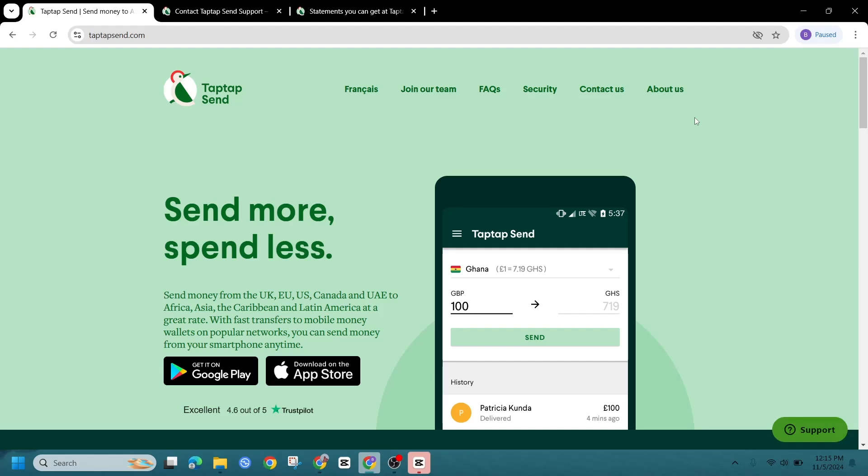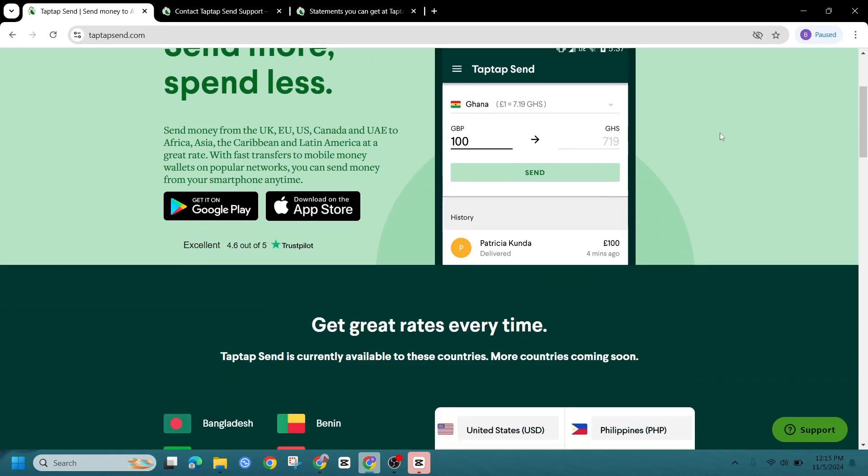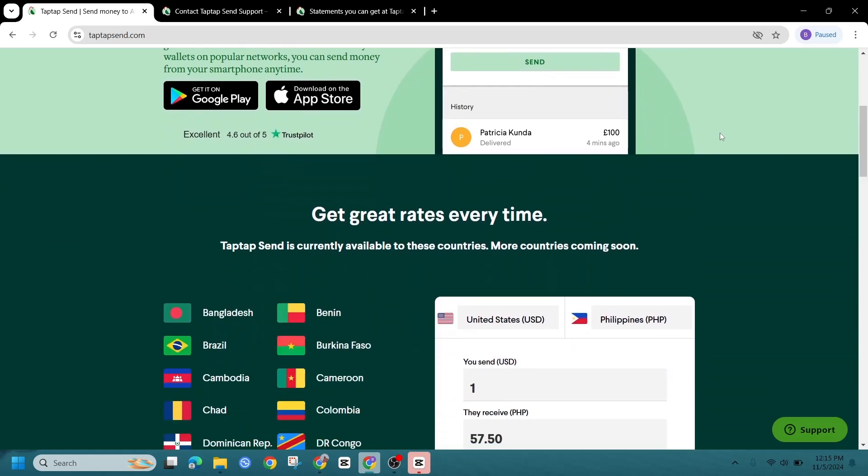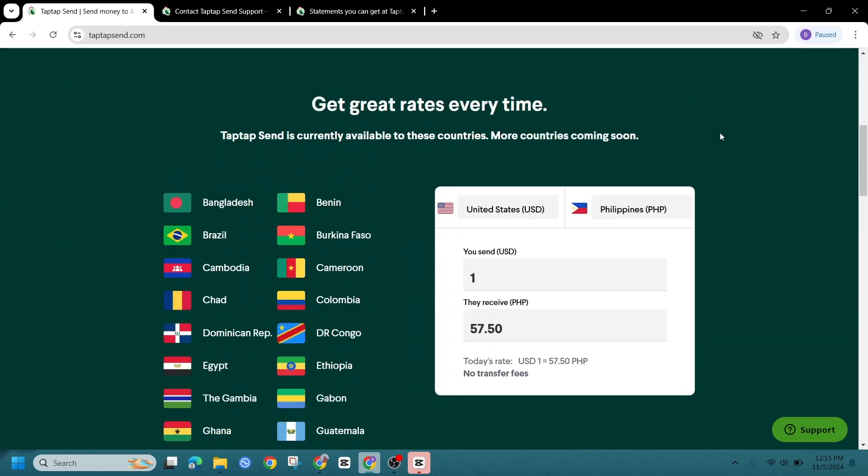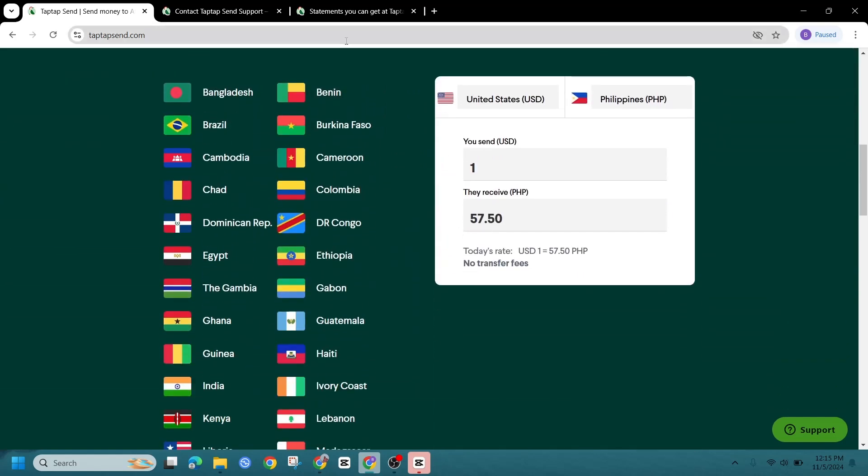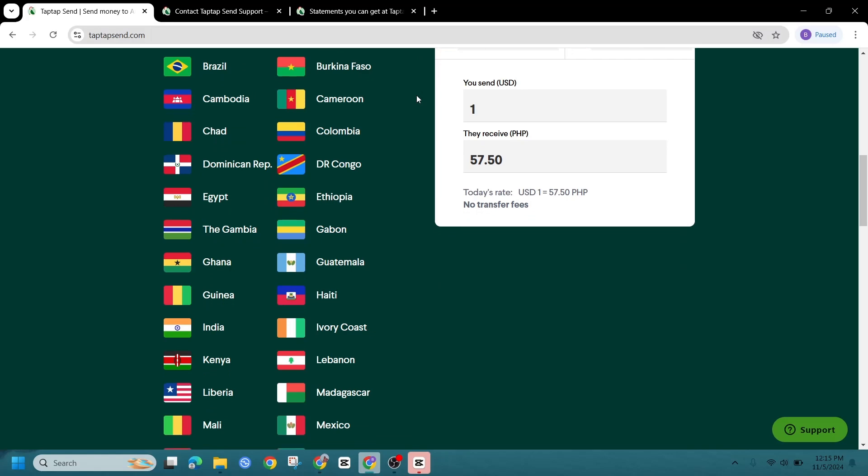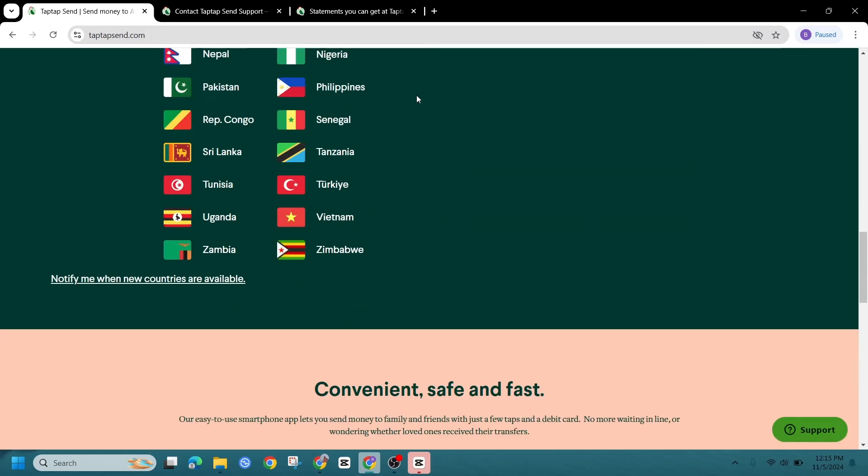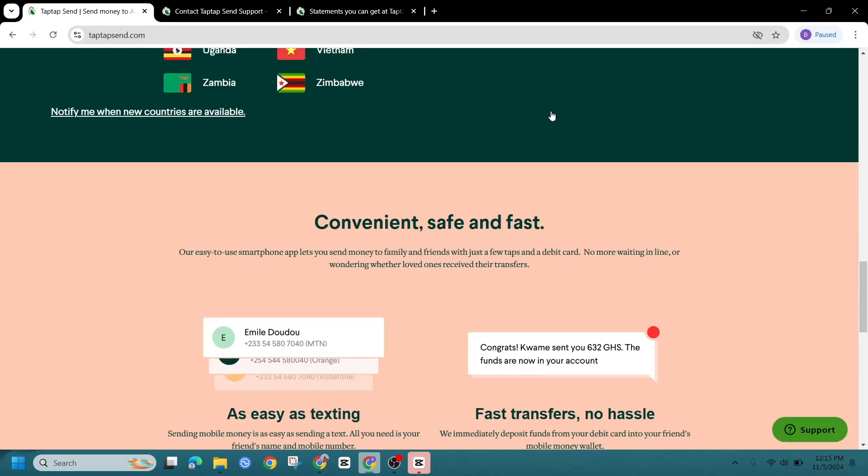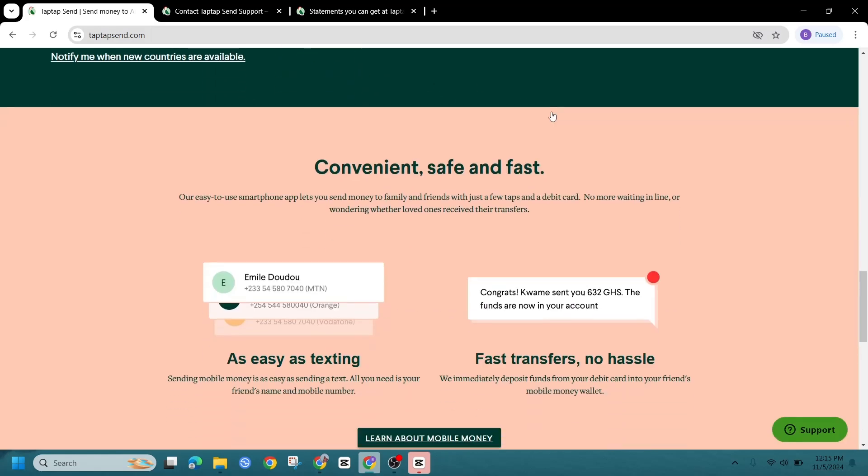Hey everyone, welcome back to the channel. Today we are answering a question that many TapTapSend users have. Can you delete your transaction history? If you are concerned about privacy or just want to manage your transaction records, here's what you need to know.